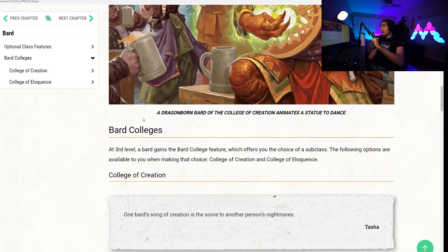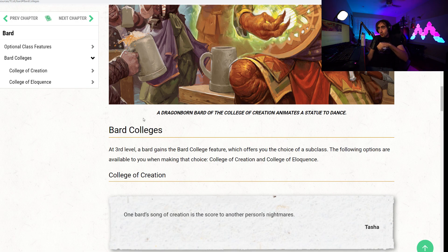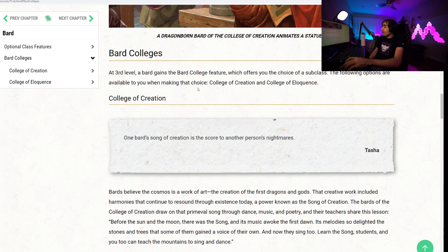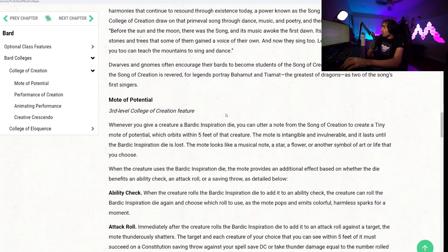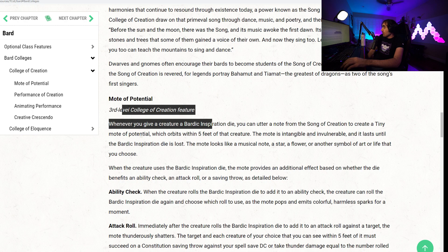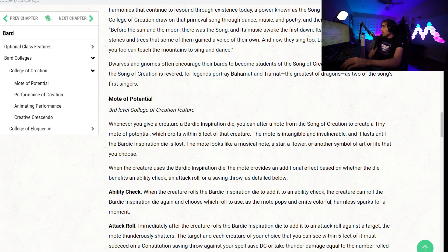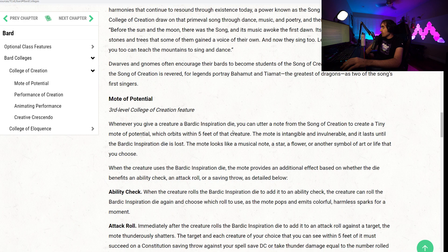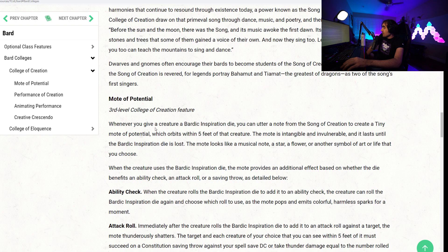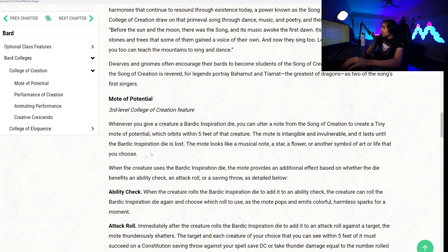Let's talk about the two new colleges for the Bard. Let's first talk about the College of Creation. Starting at level 3, you gain the Mote of Potential. Whenever you give a creature a Bardic Inspiration die, you can utter a note from the Song of Creation to create a tiny Mote of Potential which orbits within 5 feet of that creature. The Mote is intangible and invulnerable, and it lasts until the Bardic Inspiration die is lost. The Mote looks like a musical note, a star, a flower, or another symbol of art or life that you choose.